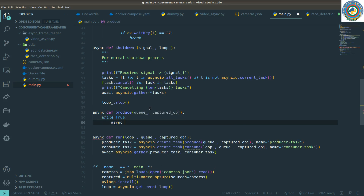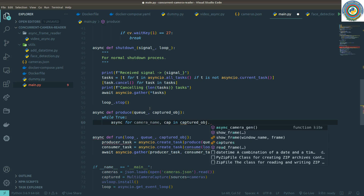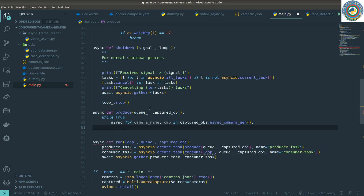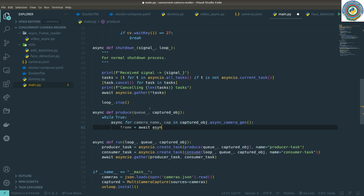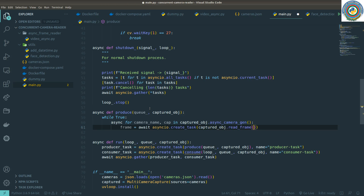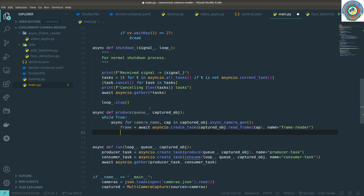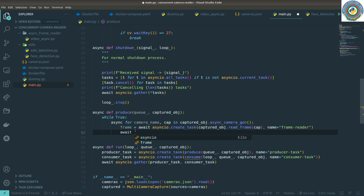Inside the producer loop, for each camera name and captured object in the captured objects, we create an asyncio task for the captured object's read_frame method. We name this task frame_reader. Whenever we read the frame from the captured camera object, we want to put this frame to the queue.